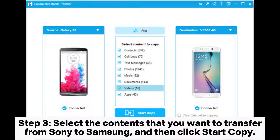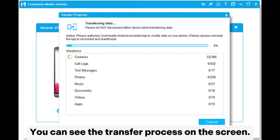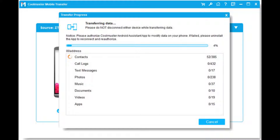Step 3: Select the contents that you want to transfer from Sony to Samsung and then click Start Copy. You can see the transfer process on the screen.